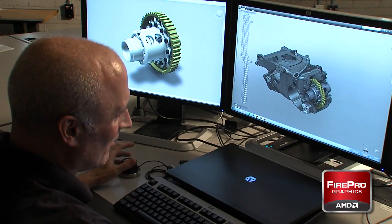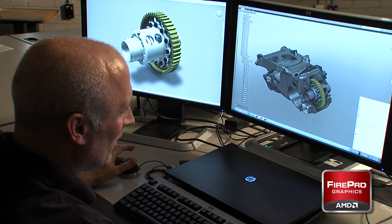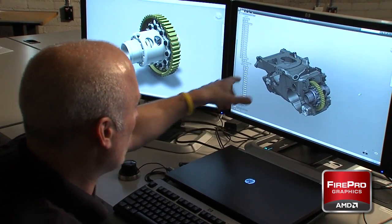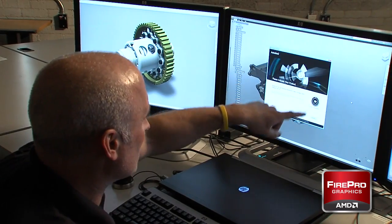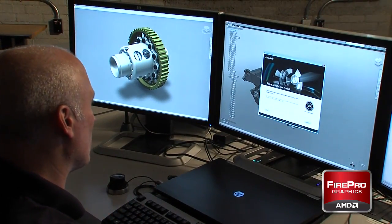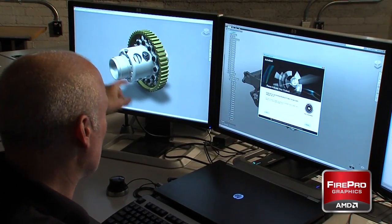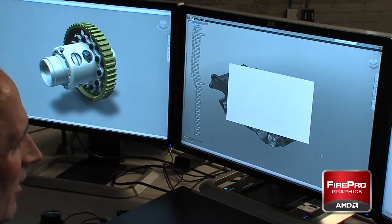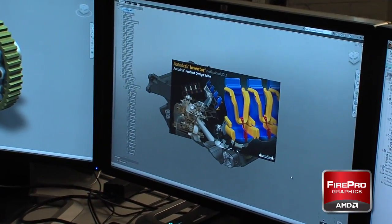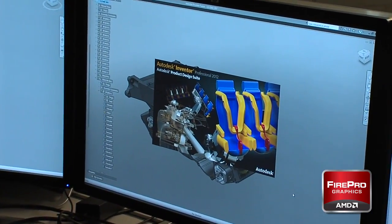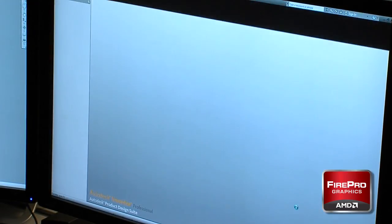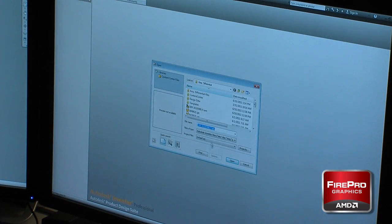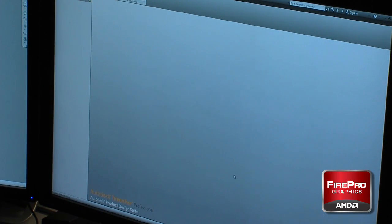Let's go ahead and open up Inventor, because while we did a lot of this aggregating here in Fusion, the differential itself was created in Inventor. I want to show you something because there are a couple of really neat features here when working with Product Design Suite.